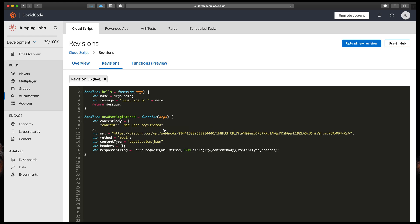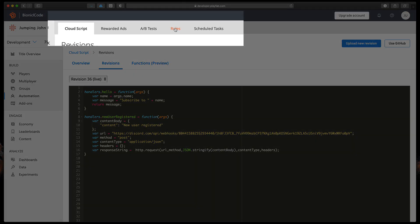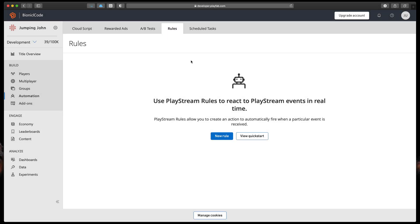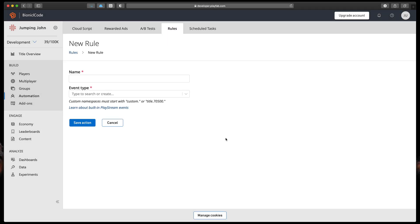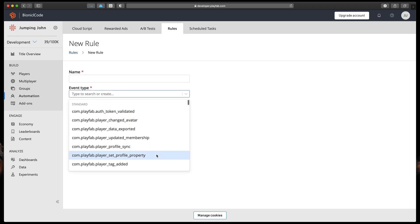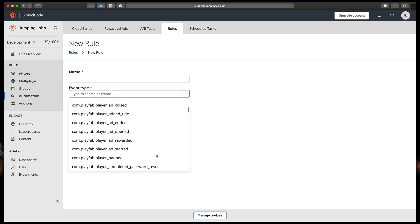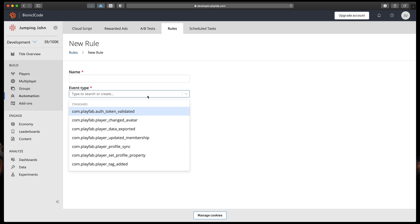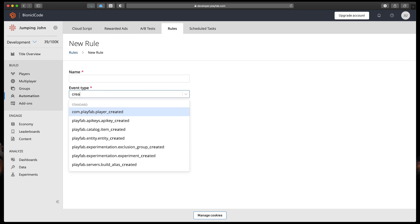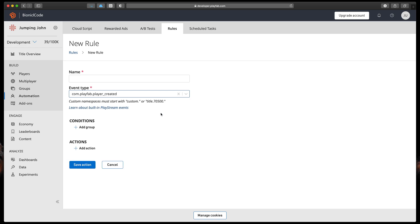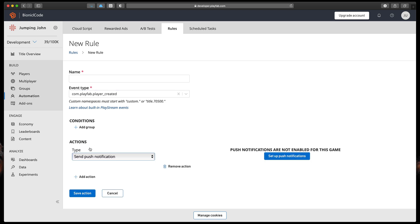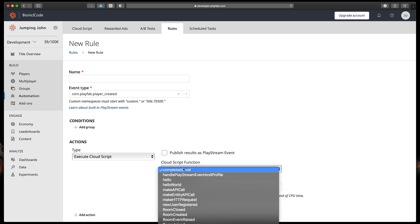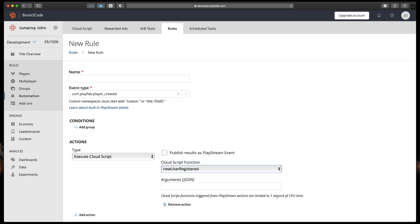Now the last step is to add a new rule to trigger our CloudScript. At the top press Rules and then New Rule. Here we can set what should happen if some kind of event will trigger. You can learn about all kinds of events by clicking this link, but today we'll use com.playfab.playerCreated. Then select action, of course execute CloudScript, and finally from this list select new user registered function.